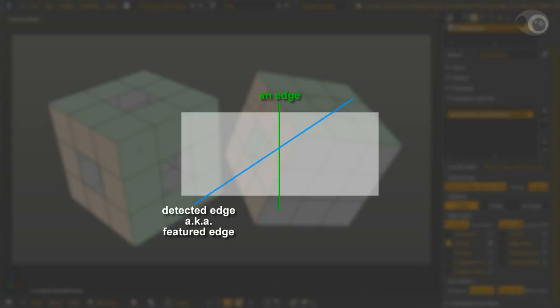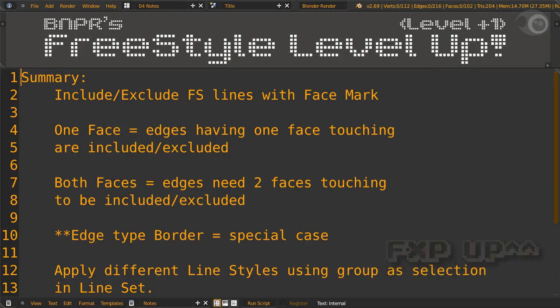By the way, a detected edge can be in the middle of a face too. Edge type silhouette, contour, external contour, suggestive contour, and ridge and valley are those.